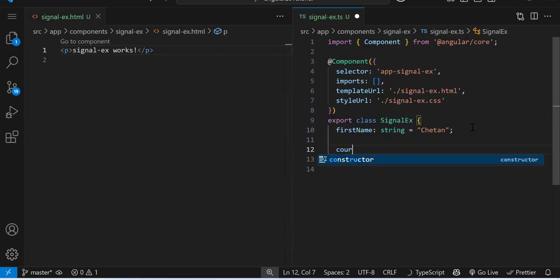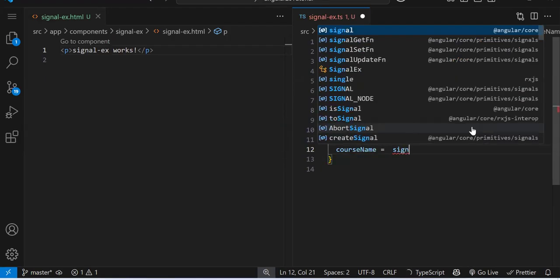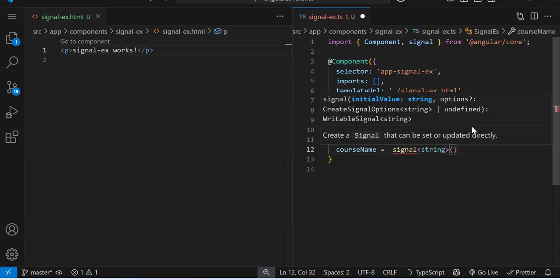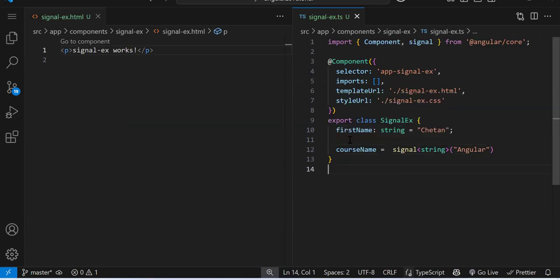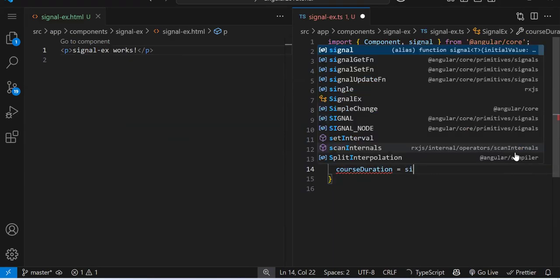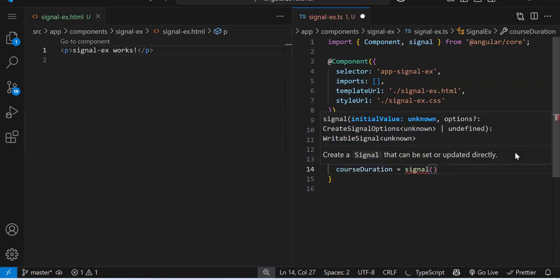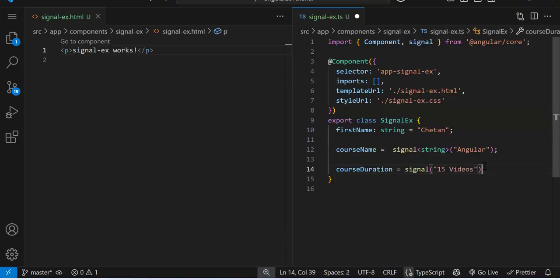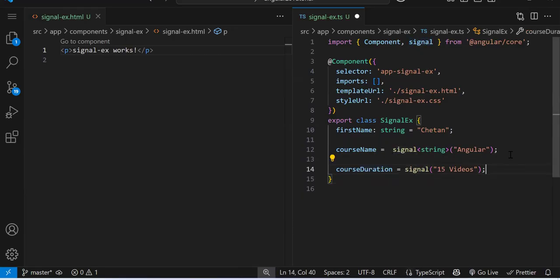So let's say courseName = signal<string>('angular'). Here you can specify the data type as string, and provide the initial value. This is your normal variable and this is your signal — this is how you create a signal. Another way: courseDuration = signal(value) without specifying the data type. Just like declaring a variable, either you can declare the data type or you can leave it out — there are two ways.